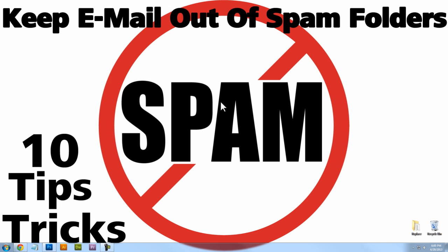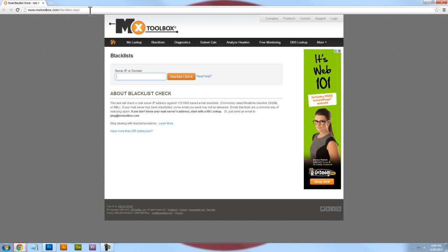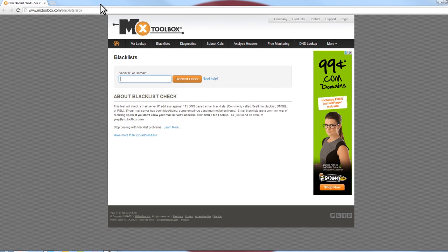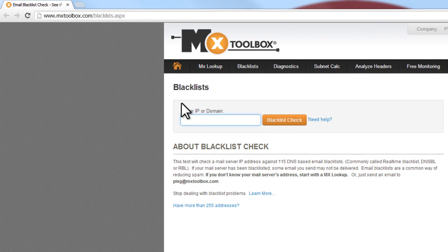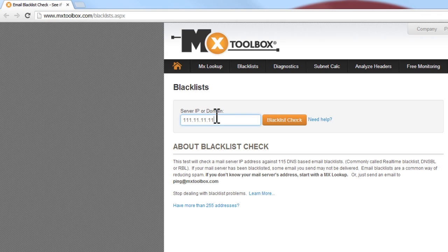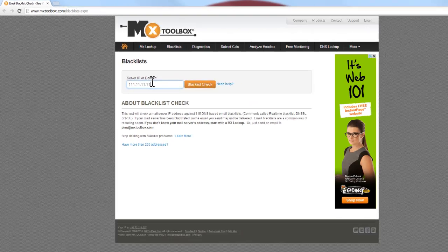The first tip I want to share with you is blacklists. You want to make sure that you're not on any email blacklists, because if your email server is on a blacklist, those messages will get marked as spam immediately. So we can use this website here, mxtoolbox.com, and we can enter our IP address for our email server, and that will check to see if it is on any blacklists. This is just an overall great tool.